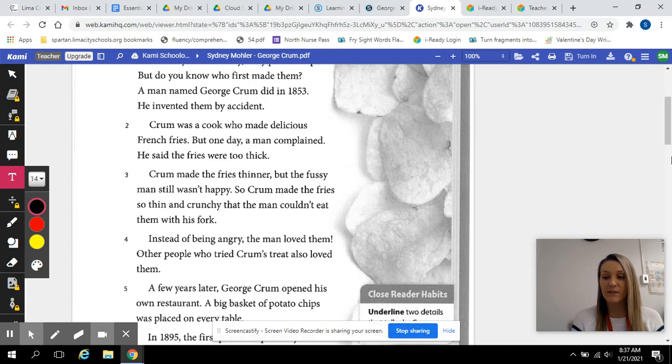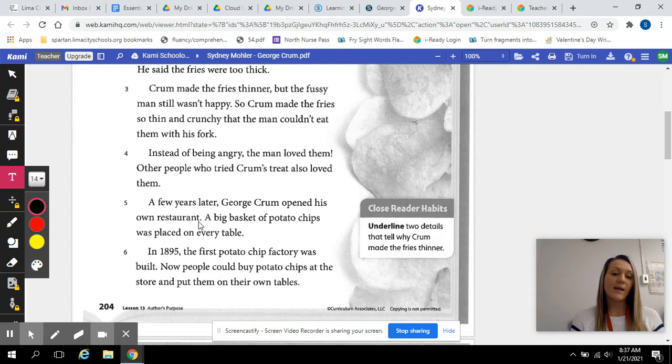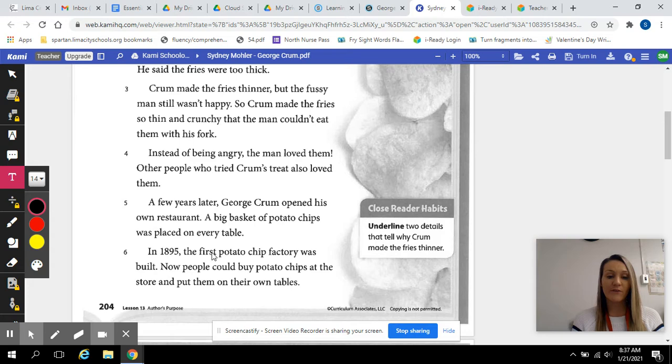A few years later, George Crumb opened his own restaurant. A big basket of potato chips was placed on every table. In 1895, the first potato chip factory was built. Now, people could buy potato chips at the store and put them on their own tables.